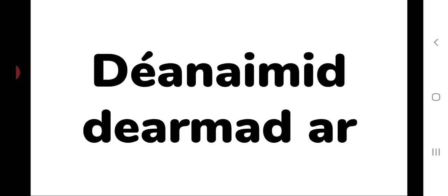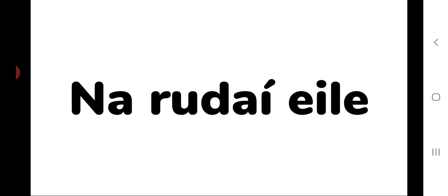Dénamí dhármít éir. We forget nú rádi éle, the other things in our sail, in our life.